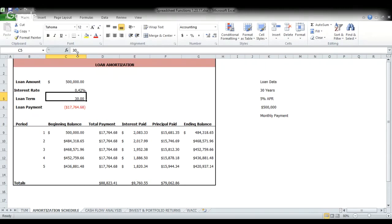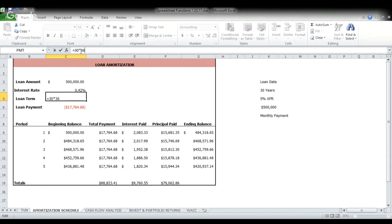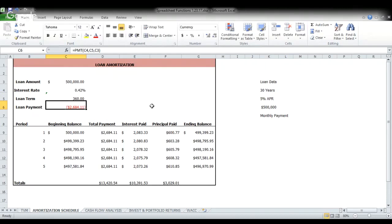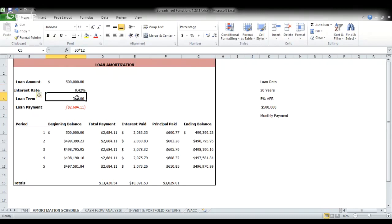Our loan term is going to change from 30 years to, you guessed it, 360 months. The reason being there are now 30 years of 12 monthly periods that we have. So we again, take our annual rate divide by 12 to get a monthly rate. We take our number of years times 12 to get monthly periods. And you can see our payment now.